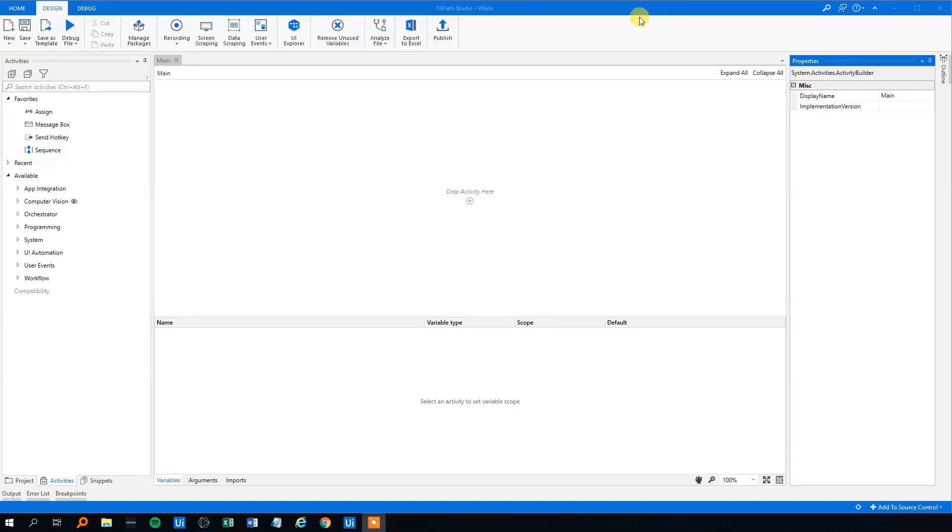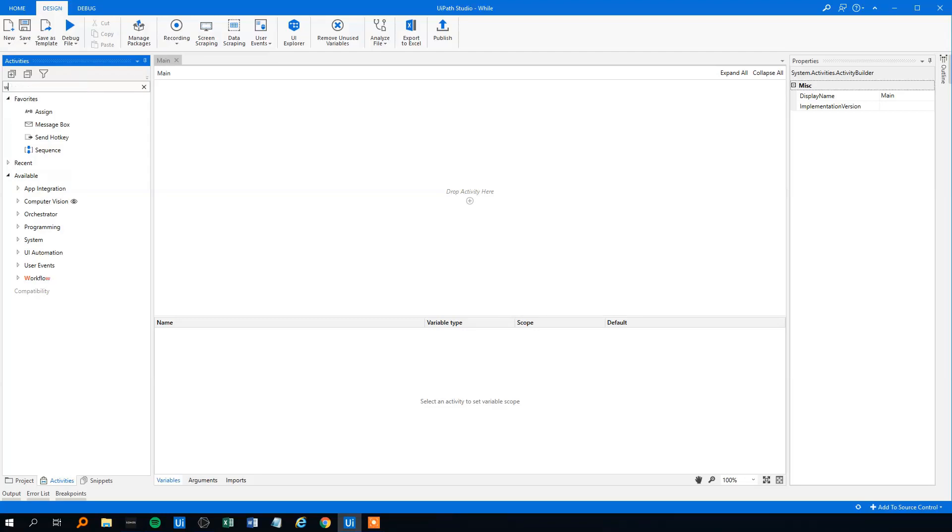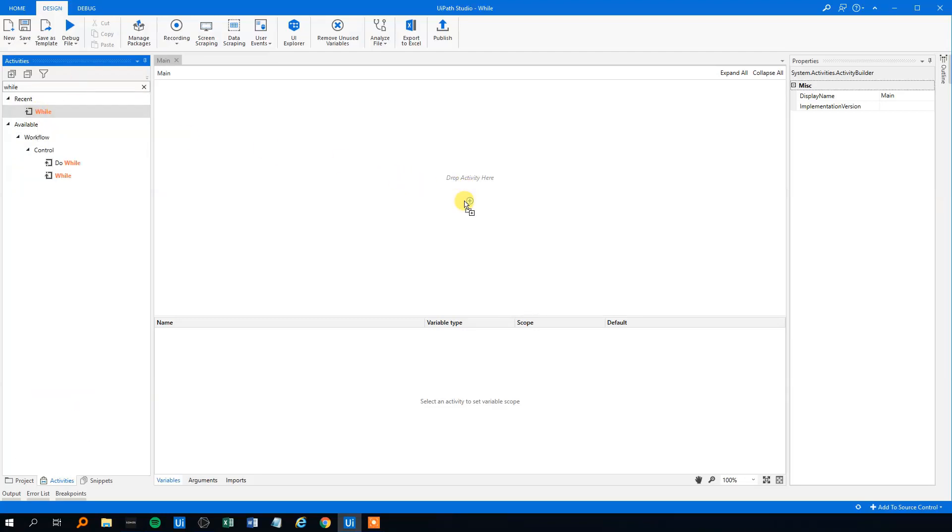Let's talk about while loops in UiPath. The while is found under activities. We can search for it and we will drag it in here.